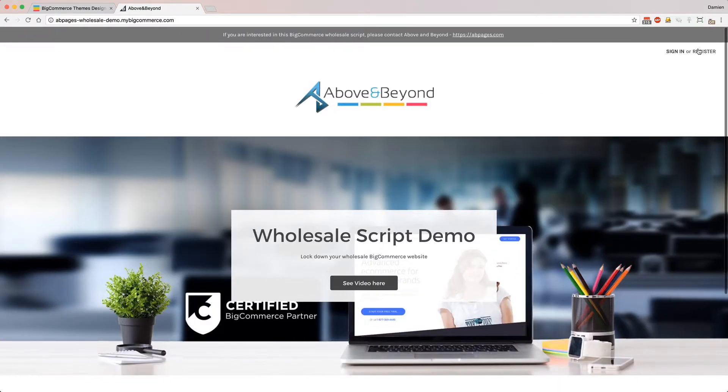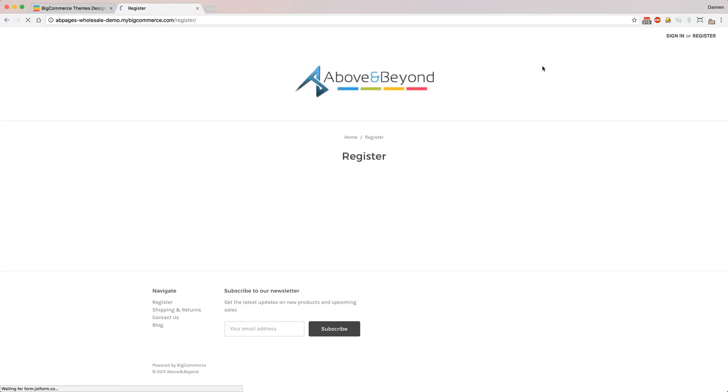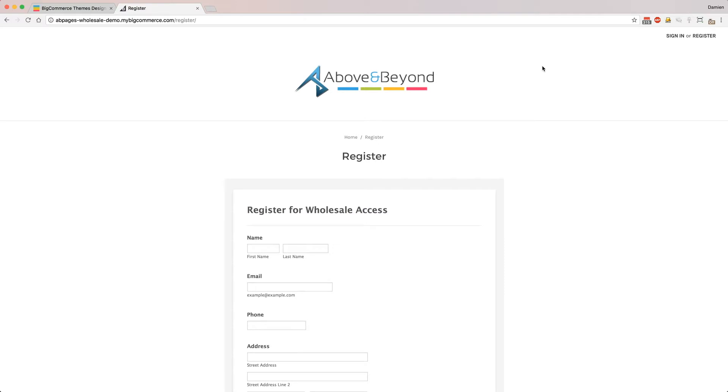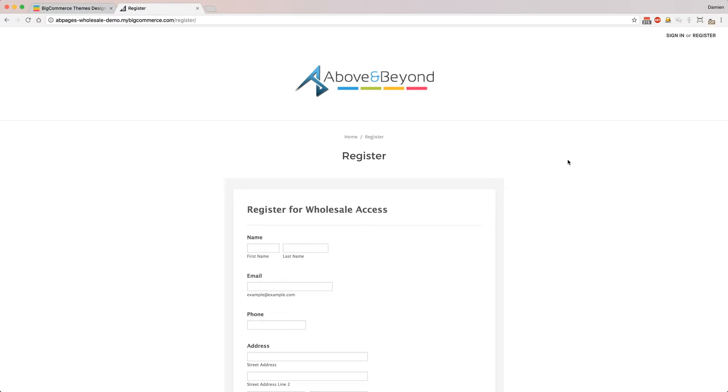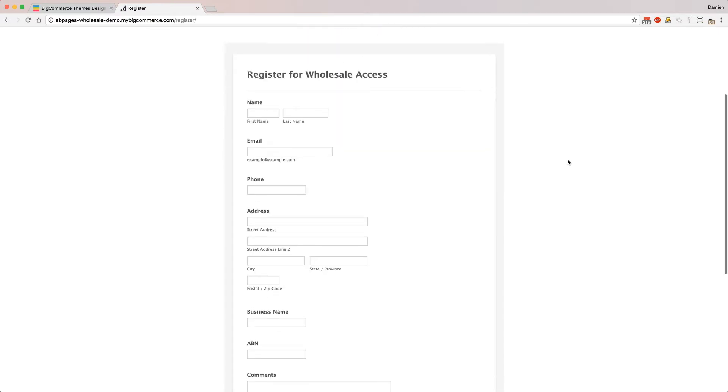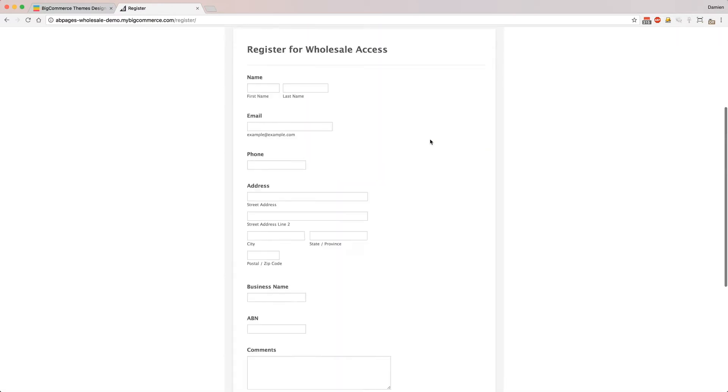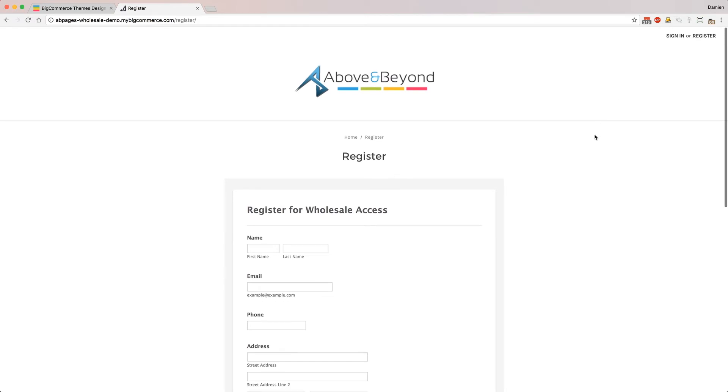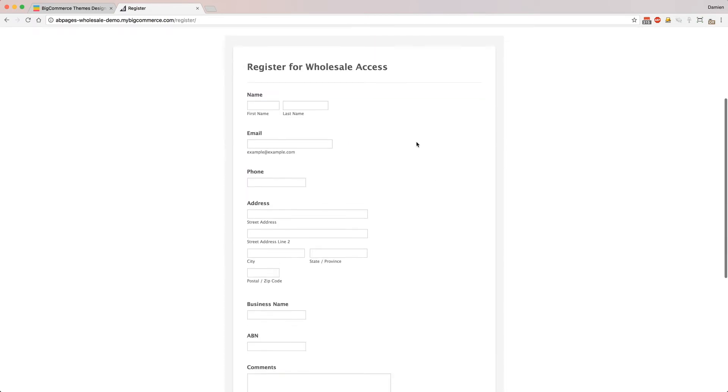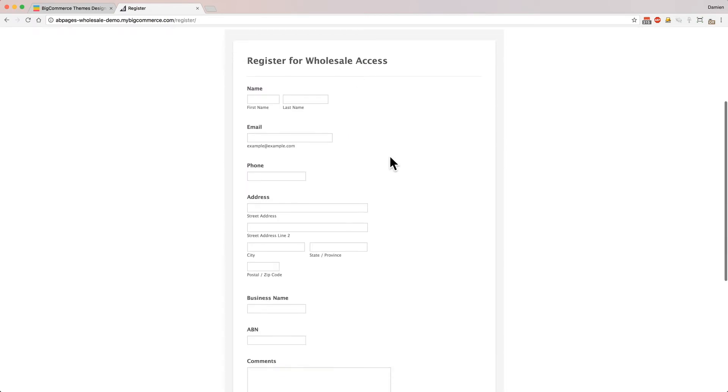Also there is a register form that we can create. So say on wholesale sites you don't want regular customers to sign up and have access to the store immediately. You want to review that information that is sent in first before you approve their account. So we can create a custom wholesale signup form.